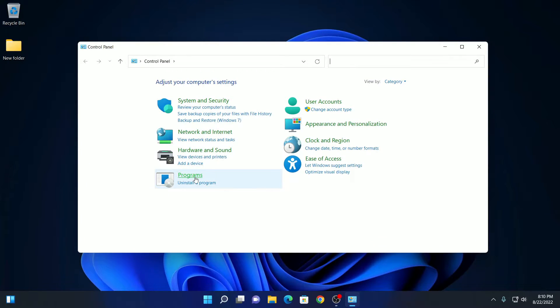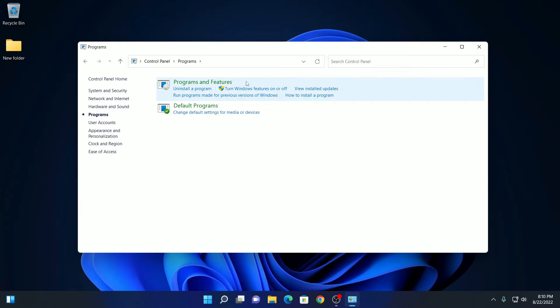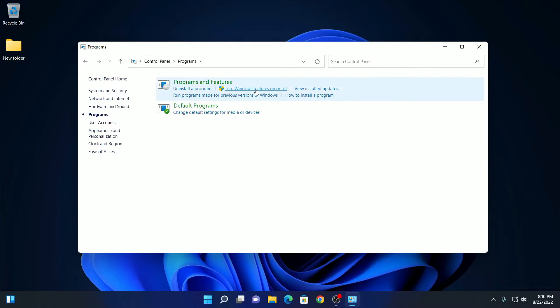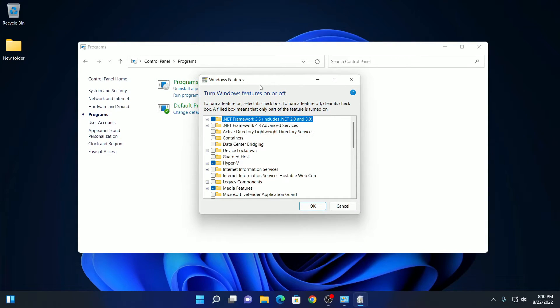Now click on programs and you will find program and features option. Click on turn windows features on or off. It will open the windows features window from where you can turn on and turn off windows features.